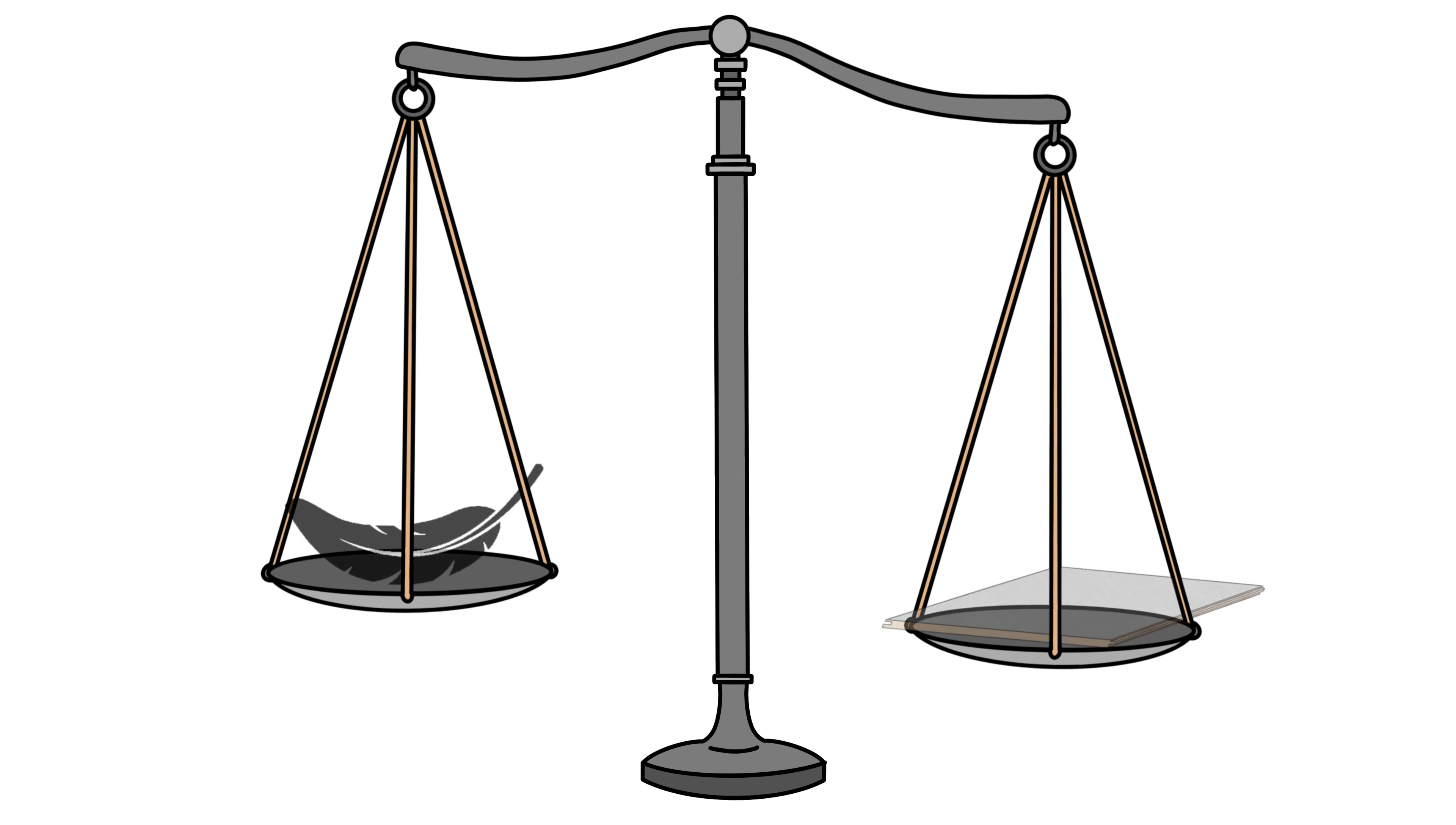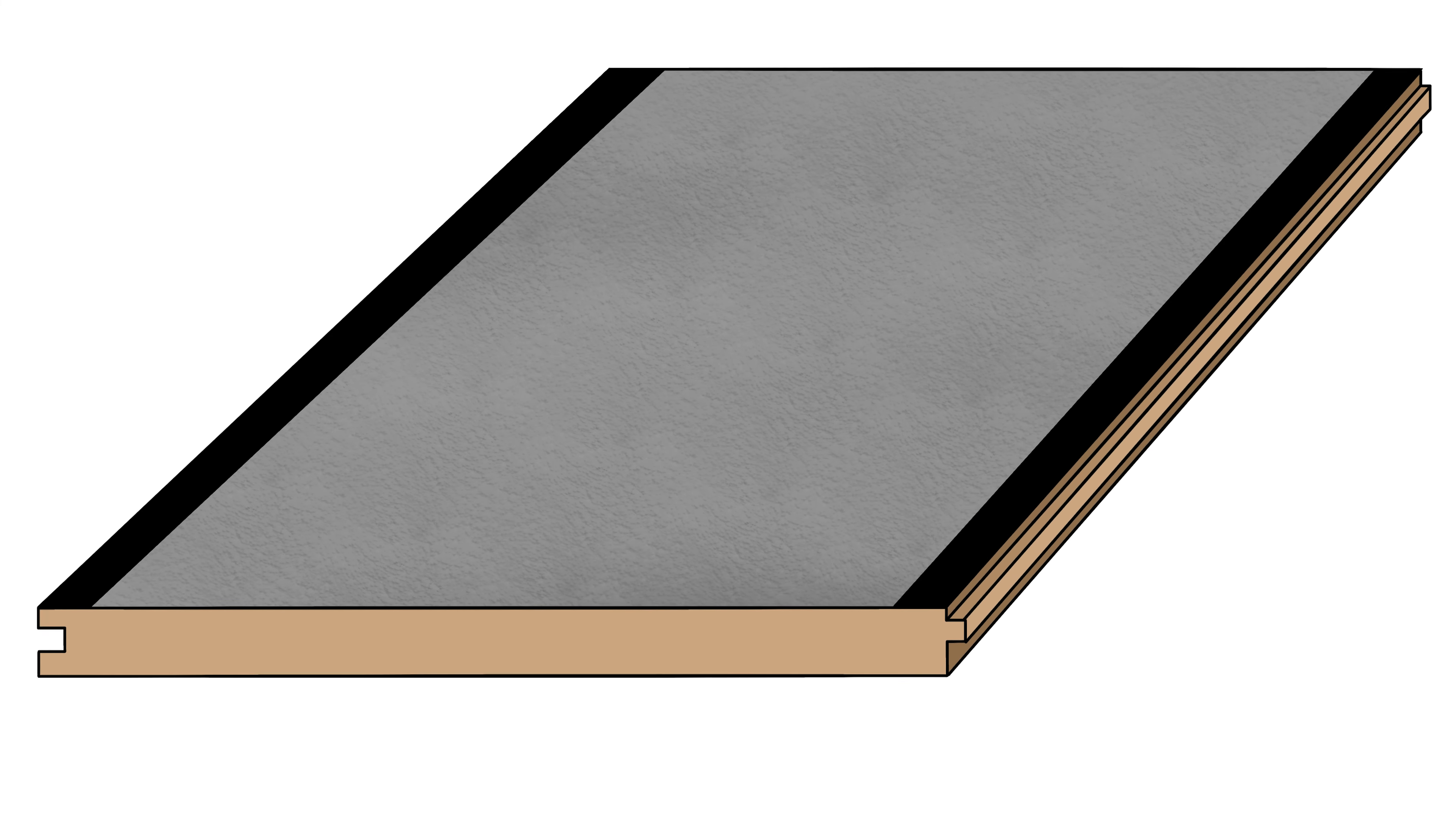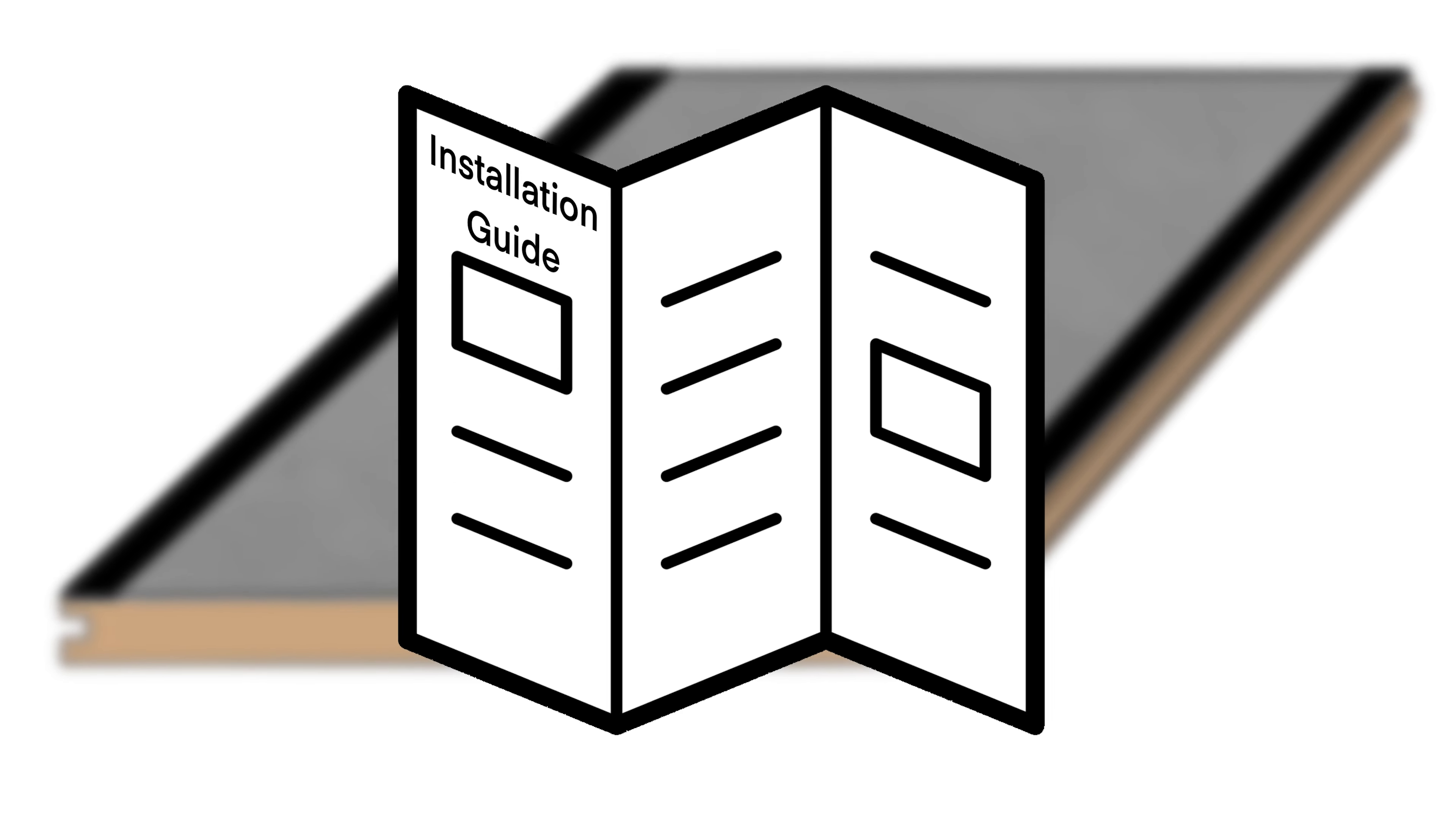SmartPly SureStep has been third-party tested by accredited laboratories. It's lightweight and available in a larger size which means less joints.